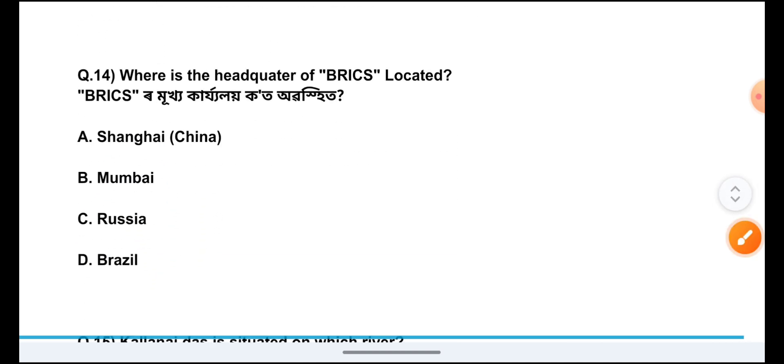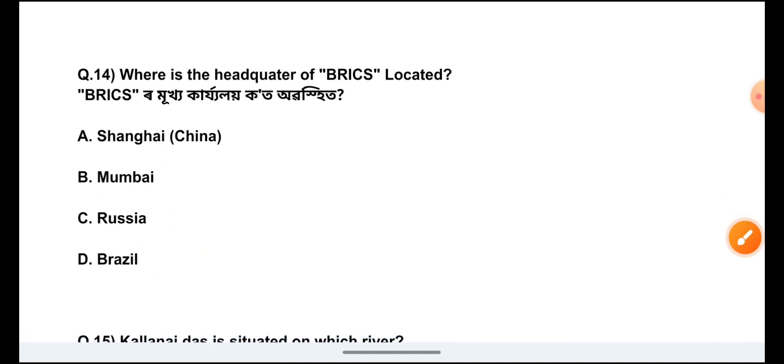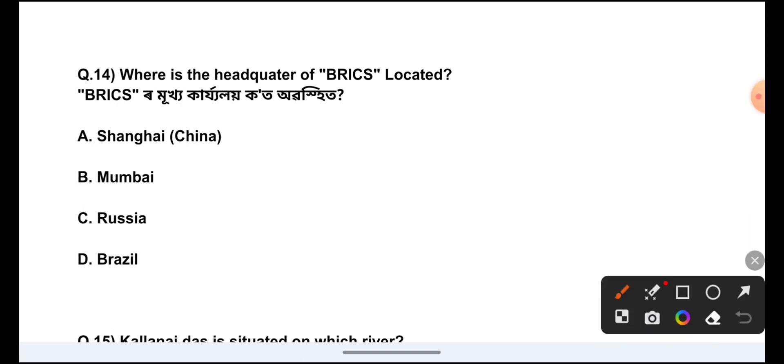Question Number 14: Where is the headquarters of BRICS located? The answer is Option A, China, Shanghai.